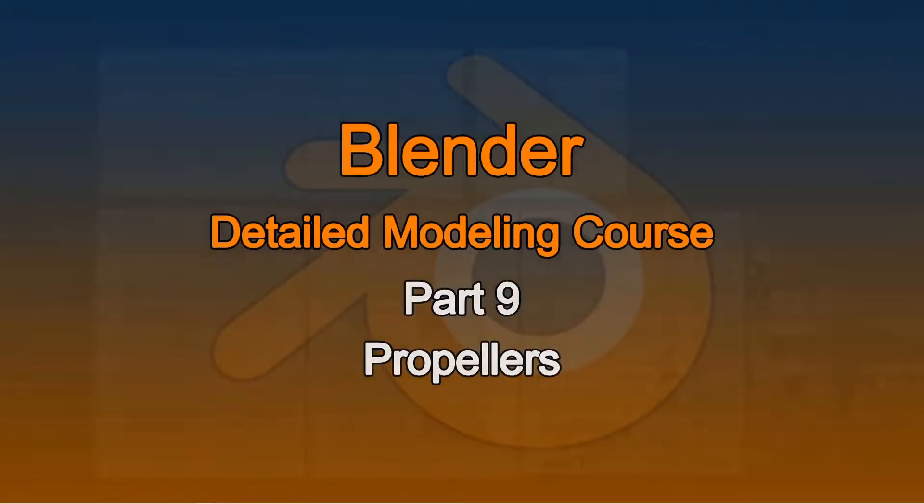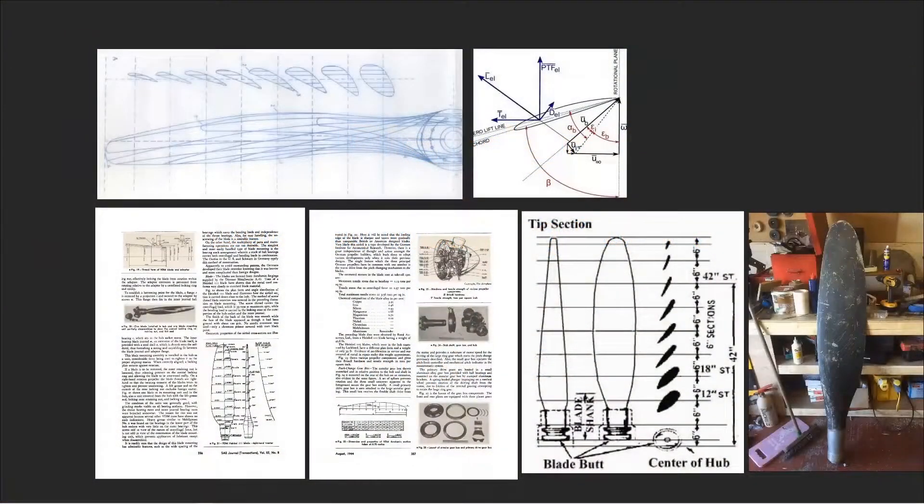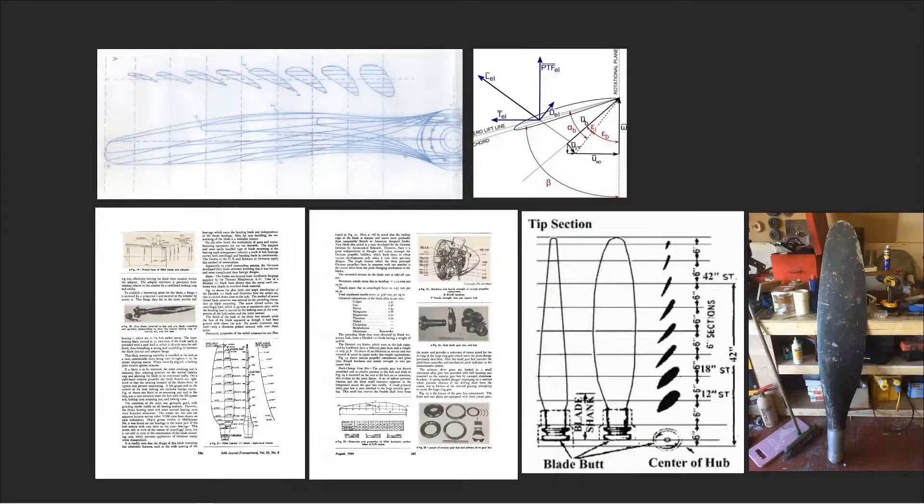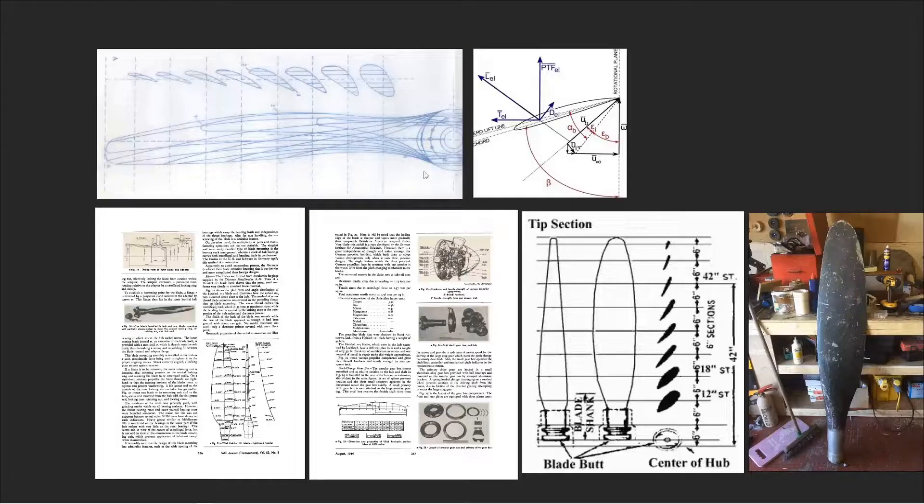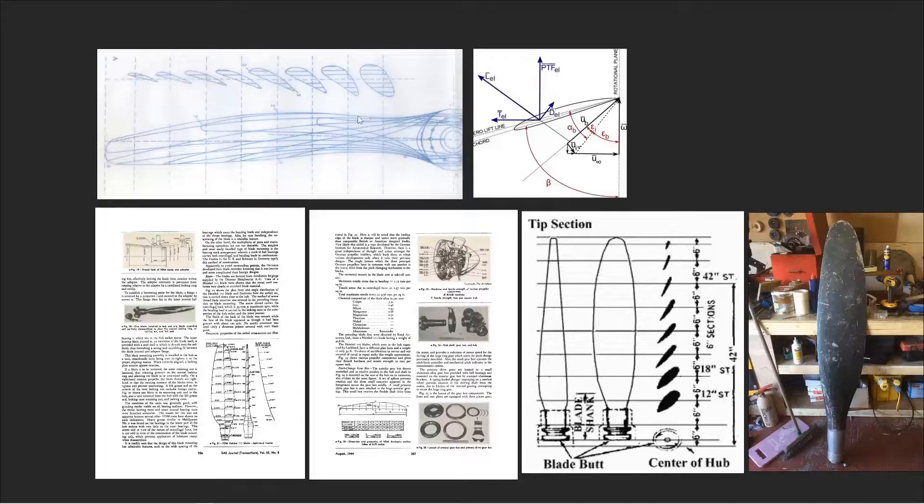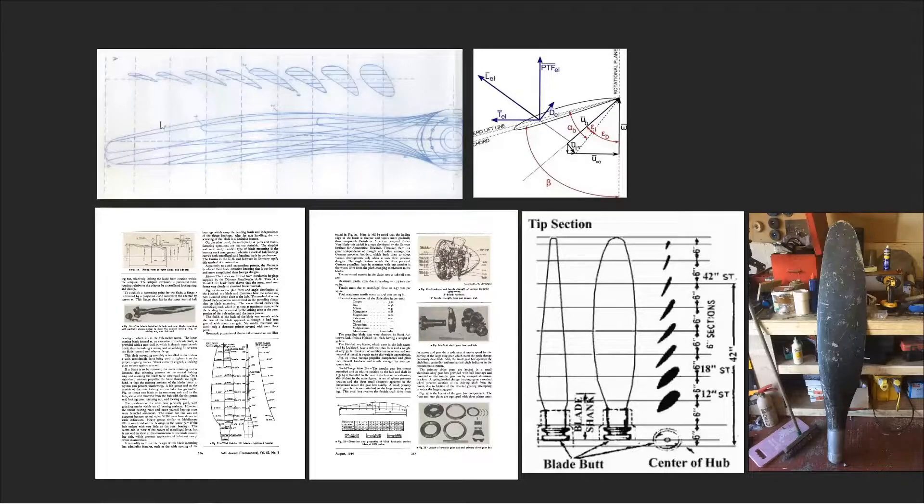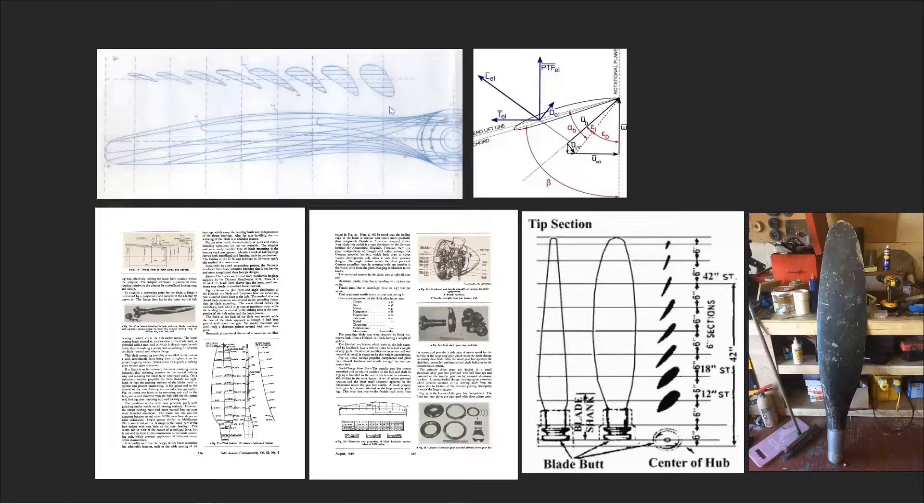Hey there. Welcome back to another episode of my detailed modeling class. In this one, I want to talk about propellers. Propellers are more than just a bent piece of metal that spins around really fast. They're actually a very complex series of airfoils arranged along the blade, and they're angled and shaped specifically to create a certain amount of lift everywhere along the blade.